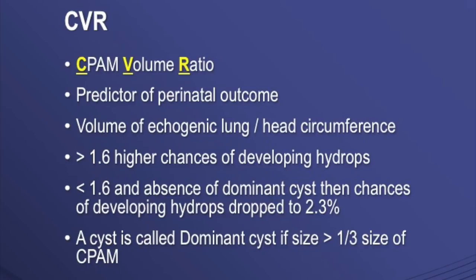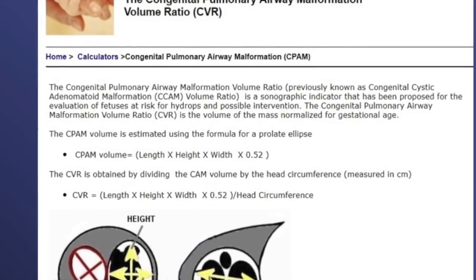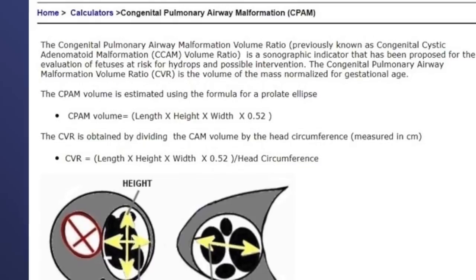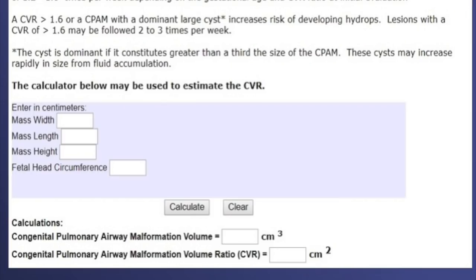To calculate the CVR ratio, you can go to perinatology.com and click on CVR ratio. You enter the mass width, mass length, mass height, and head circumference — then press calculate and you get the CVR automatically. The interpretation is also given: CVR less than 1.6 suggests the risk of hydrops is low. CVR more than 1.6 with a dominant cyst increases the risk of developing hydrops and requires follow-up 2 to 3 times per week.